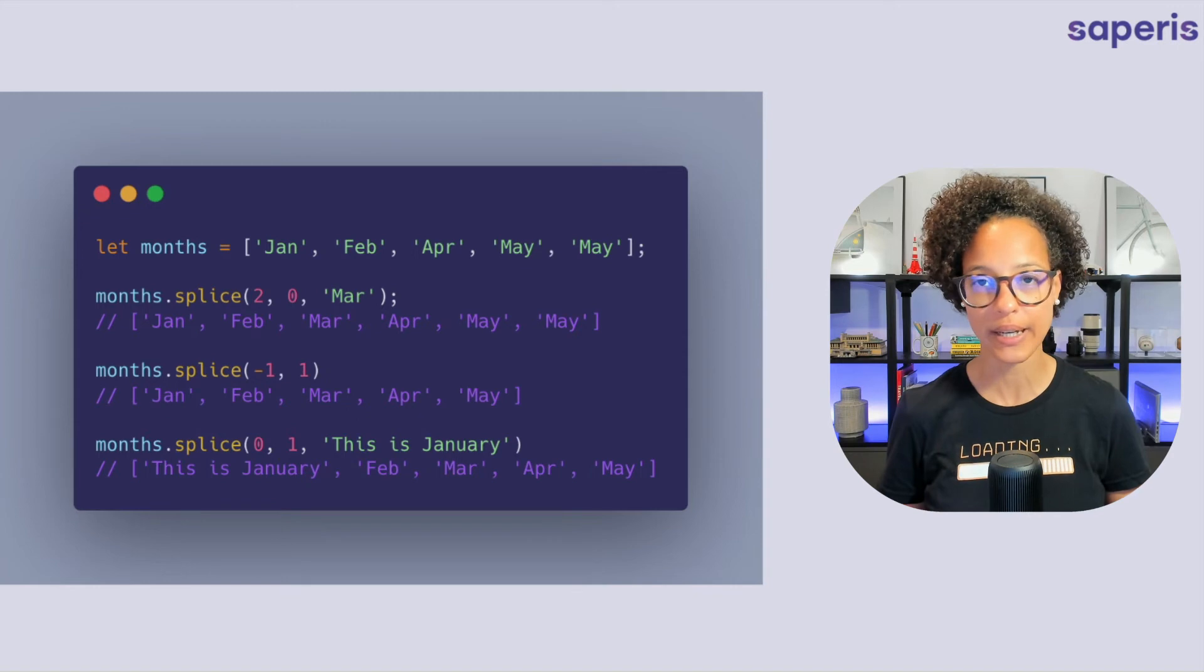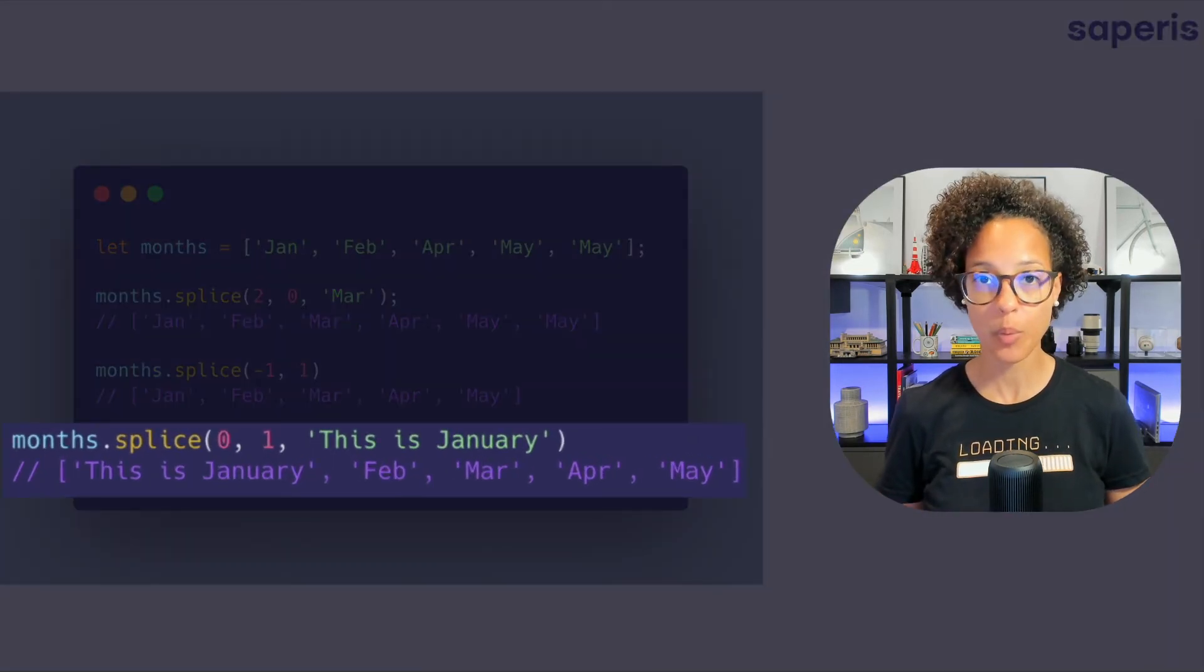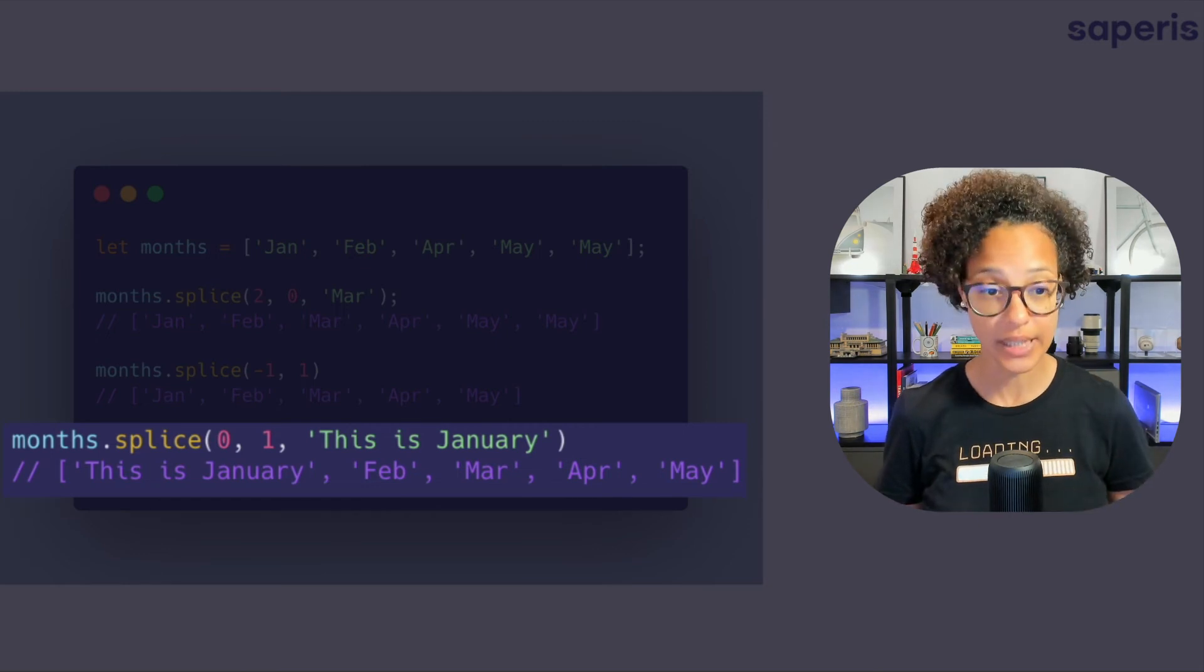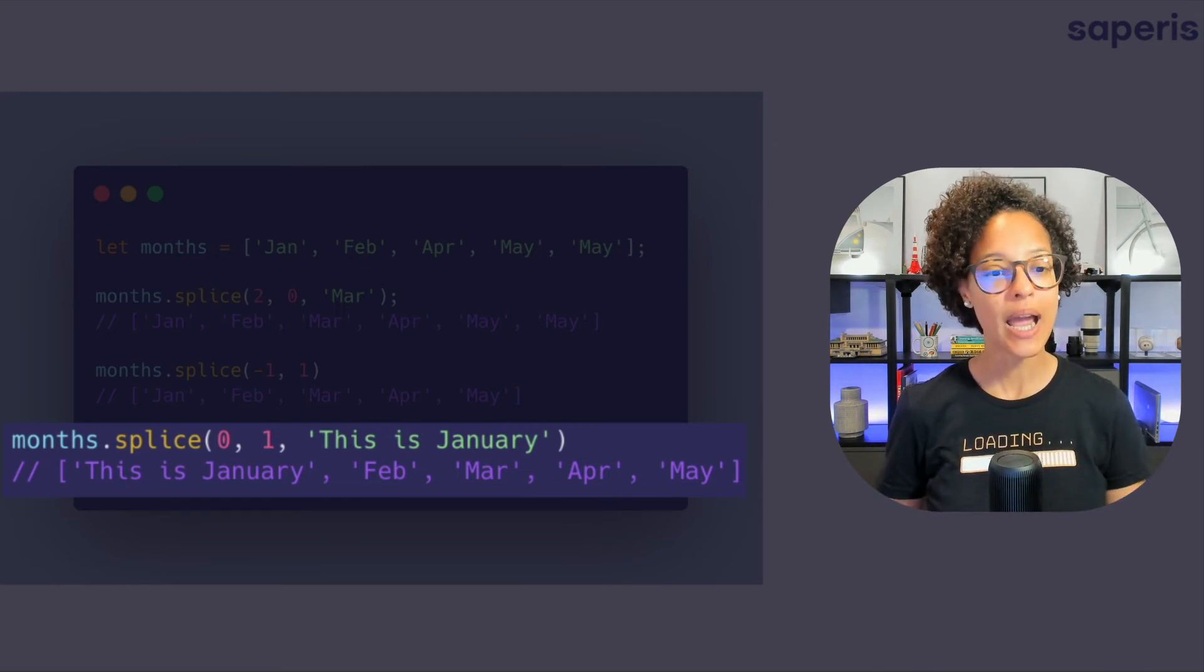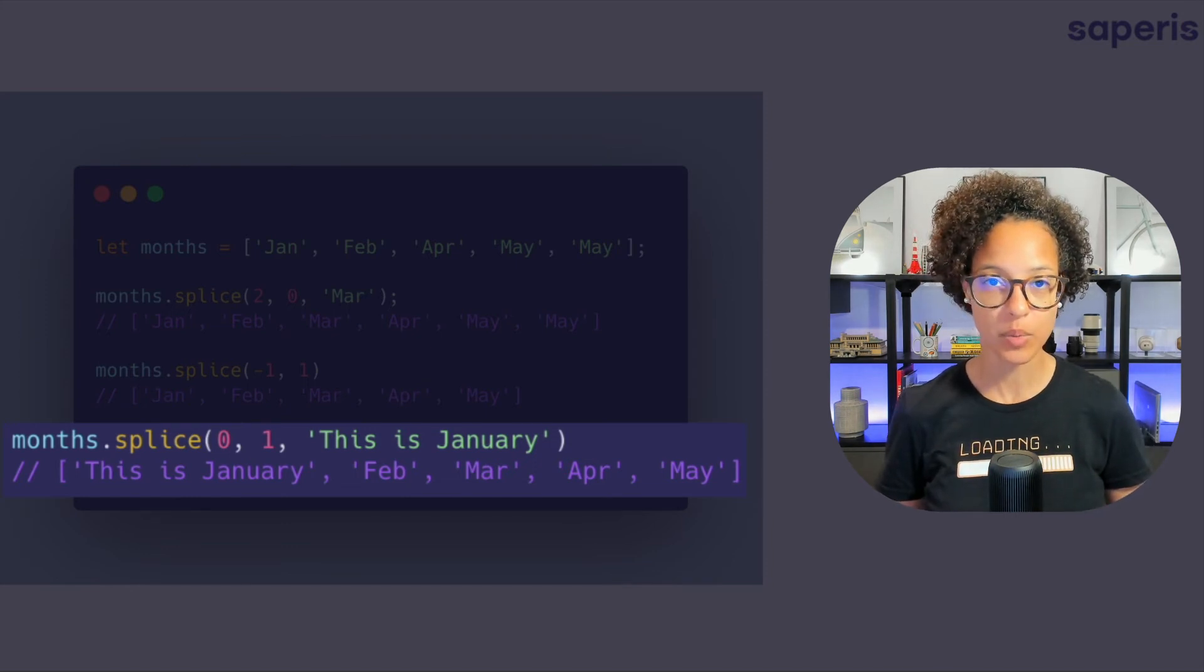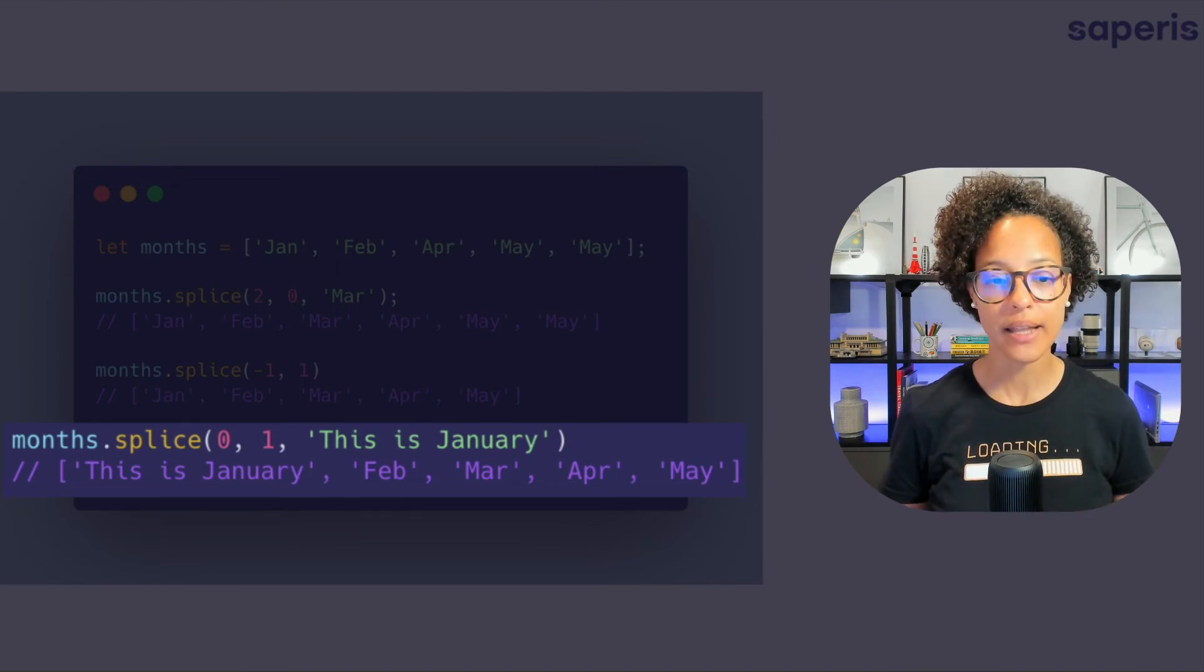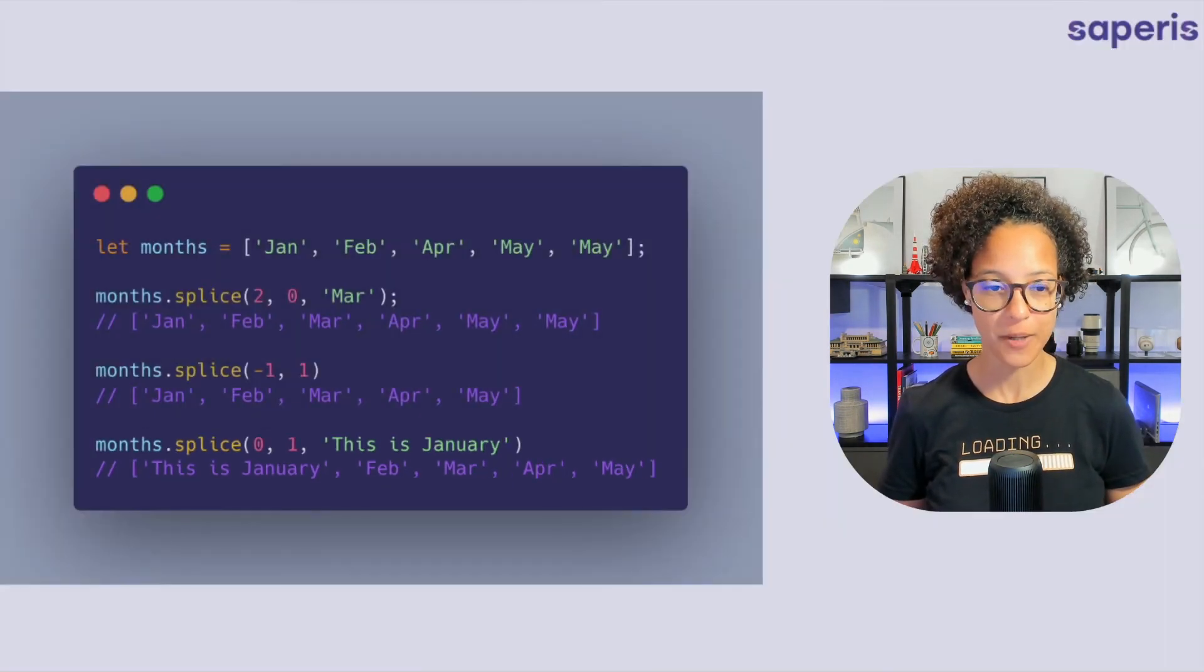Now on to the very last example. We're using splice with zero meaning begin at index zero. One meaning delete. So Jan is now gone. And then we're adding the new element that we would like to add to that specific place in the array. So at the very beginning. And that is the string of this is January. Okay.